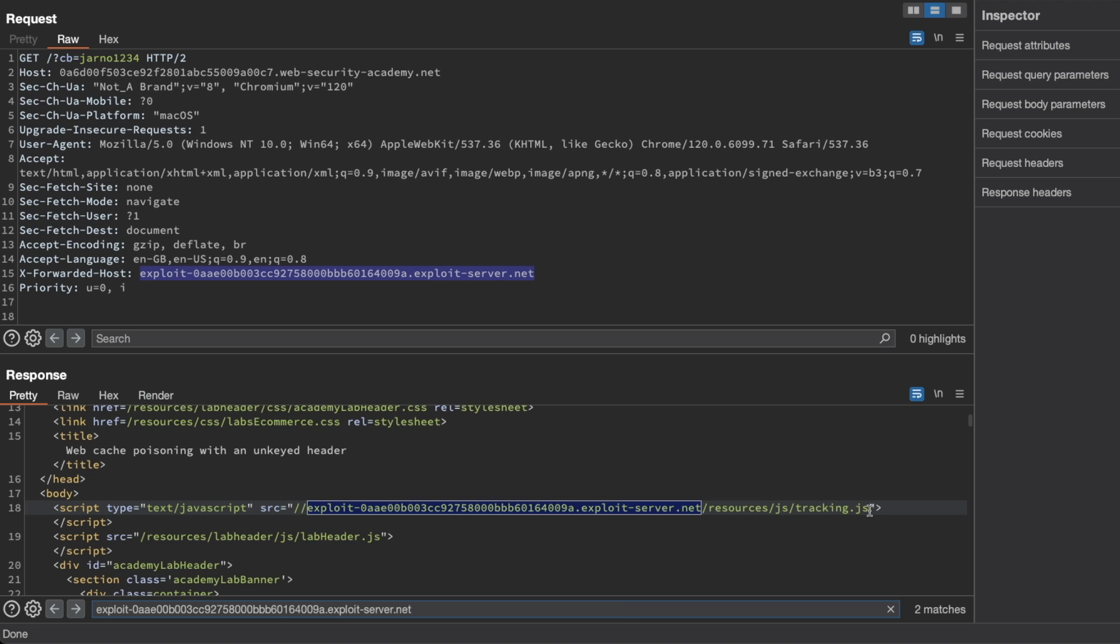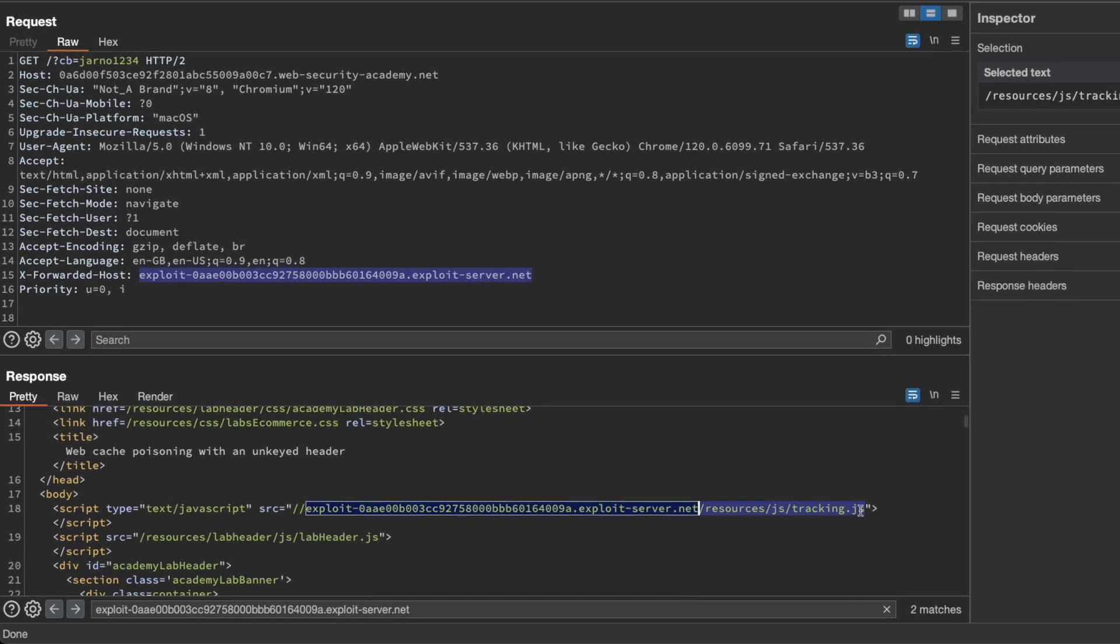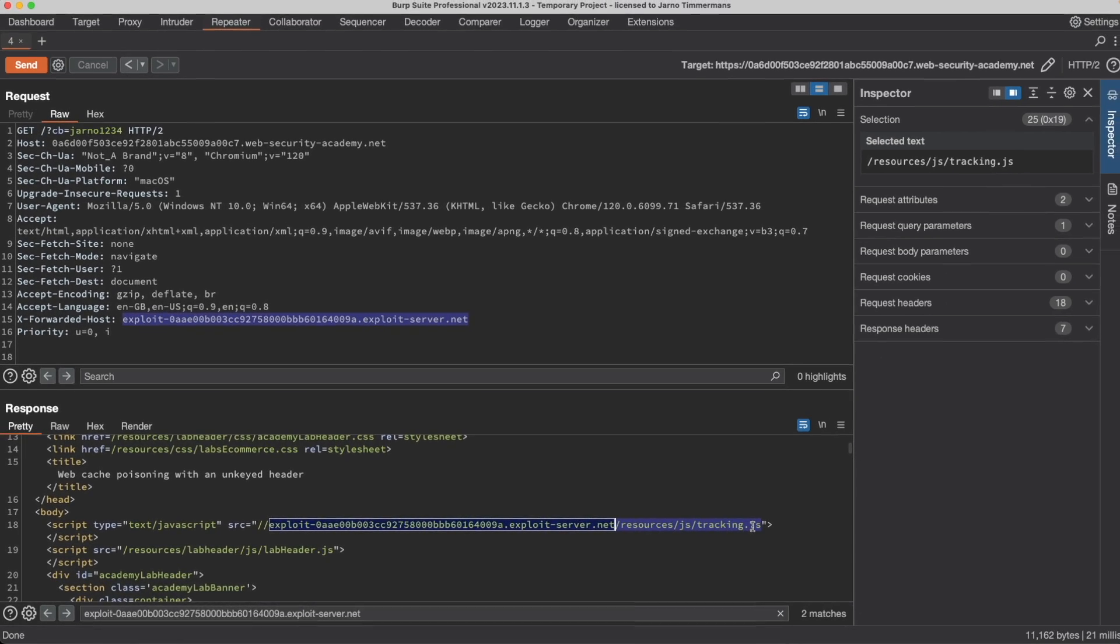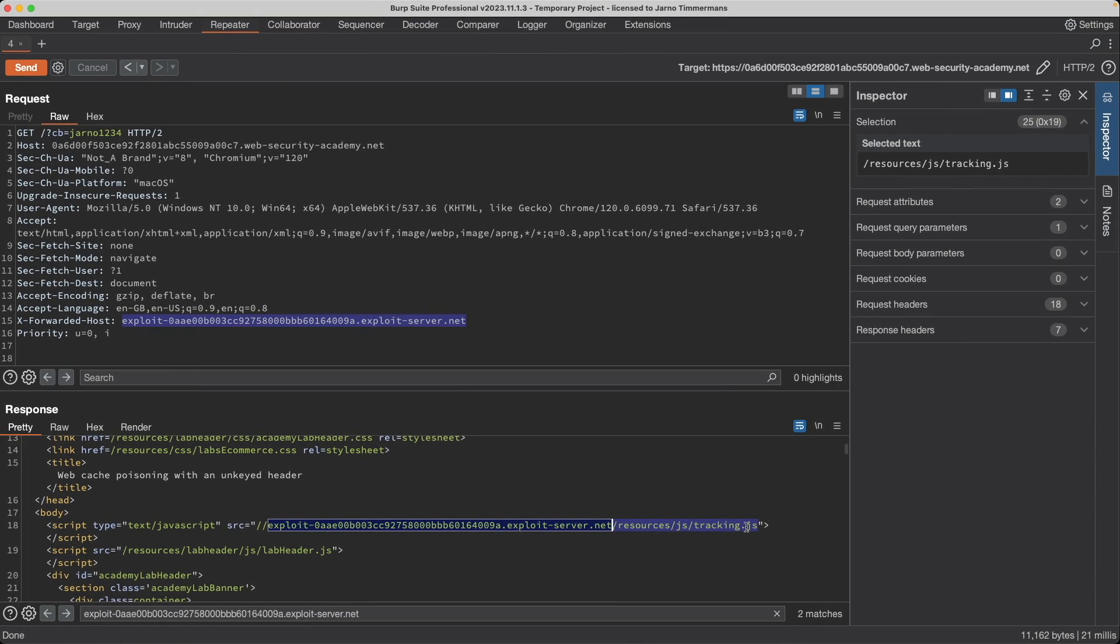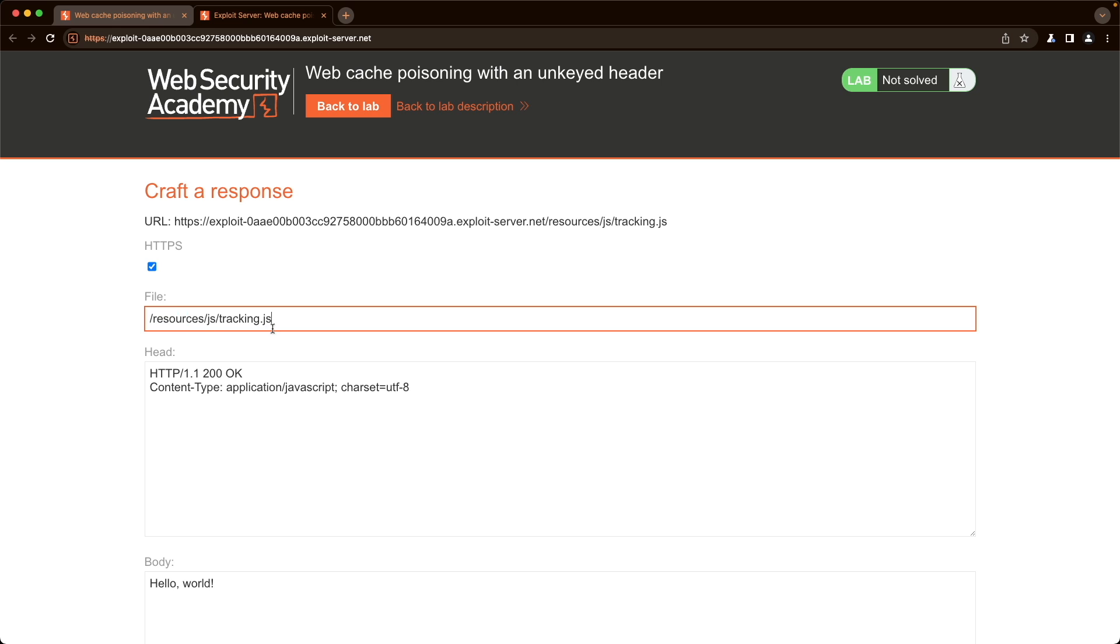So we can actually use this in our exploit server now. So I'm just going to copy the URI path here entirely, so resources up to and including tracking.js, and then switch back to the exploit server and replace the path here, the file path.